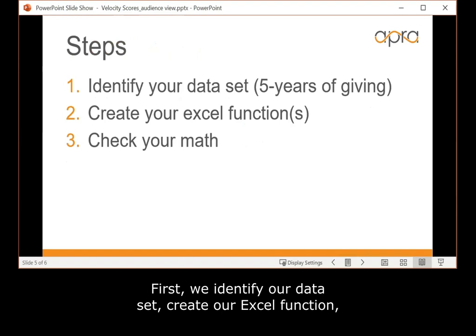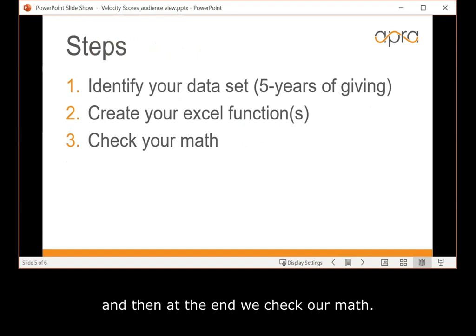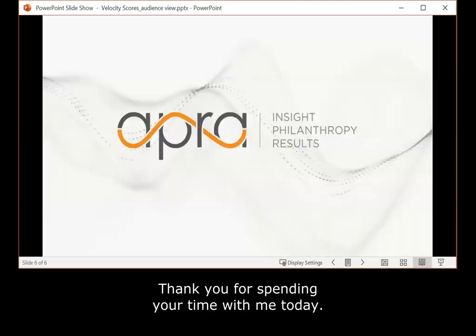And it's all done in three simple steps. First, we identify our data set, create our Excel function, and then at the end, we check our math. Thank you for spending your time with me today.